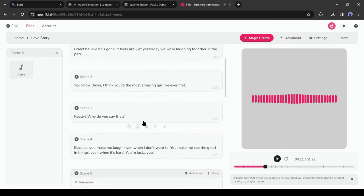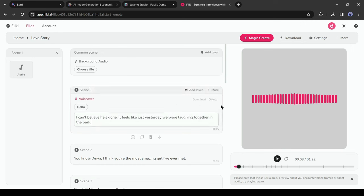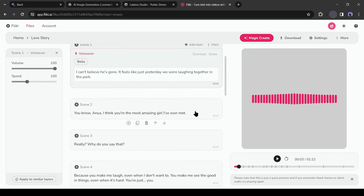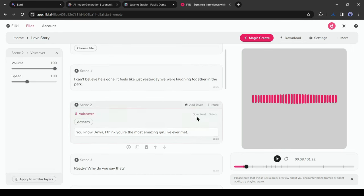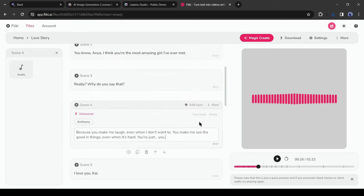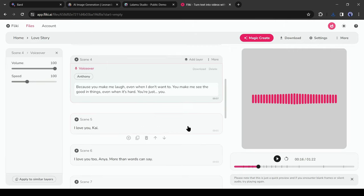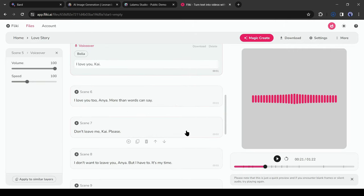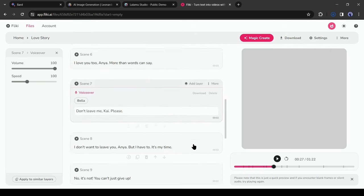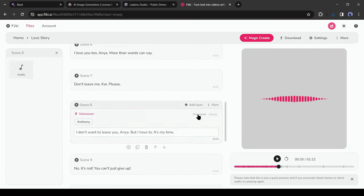Okay, now click on the first scene and then hit the download button from here to download the audio. We will download all of the audio clips in the same way. All right, our audio clips and the video clips are ready.